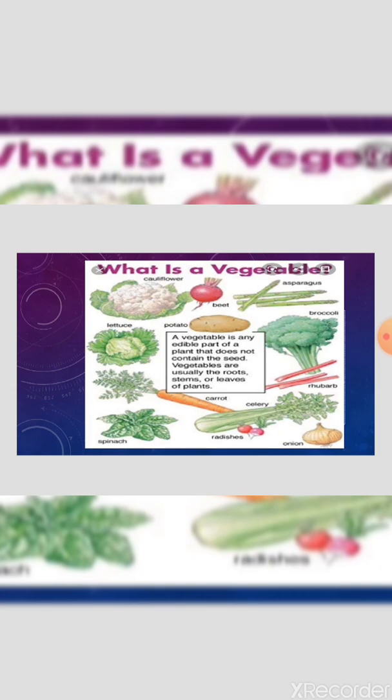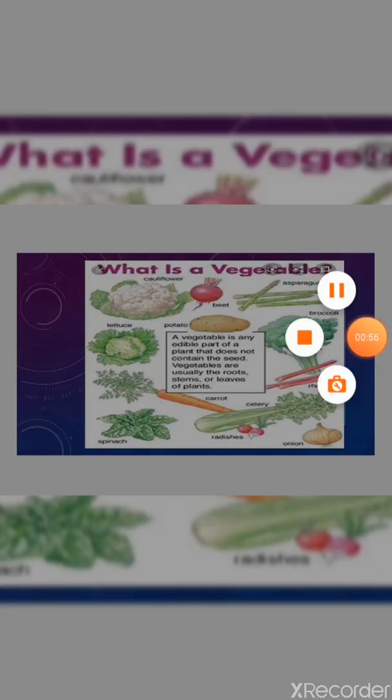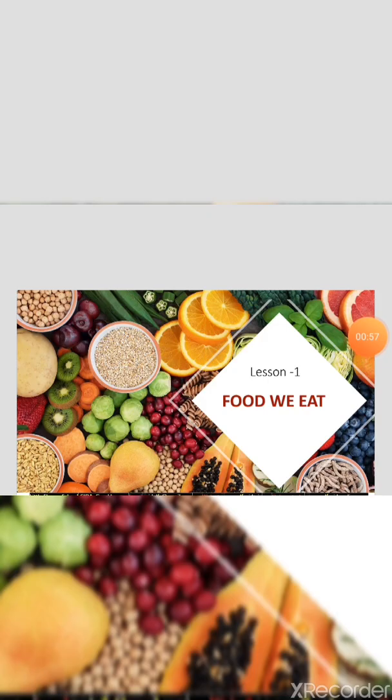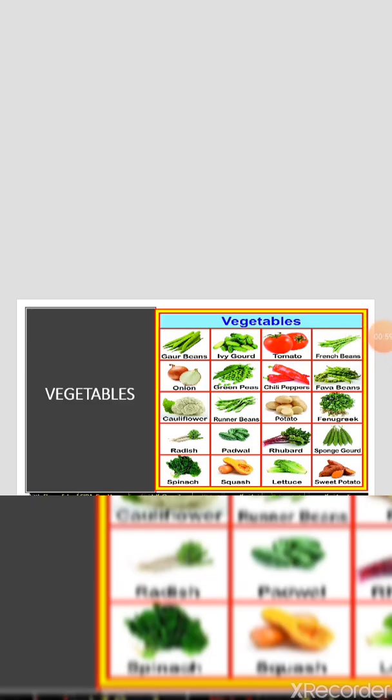Vegetables are parts of plants that are consumed by humans or other animals as food. The original meaning is still commonly used and is applied to plants collectively to refer to all edible plant matter, including the flowers, fruits, stem, leaves, roots, and seeds.